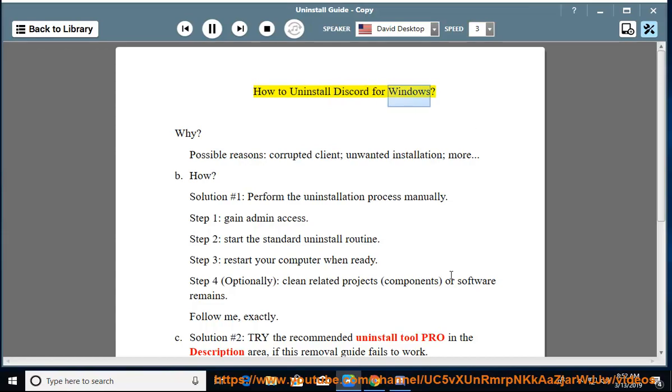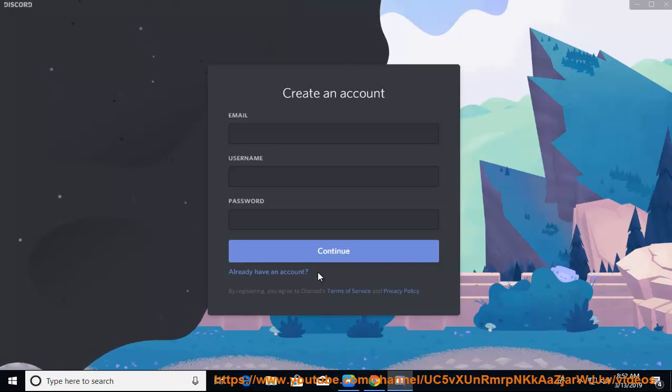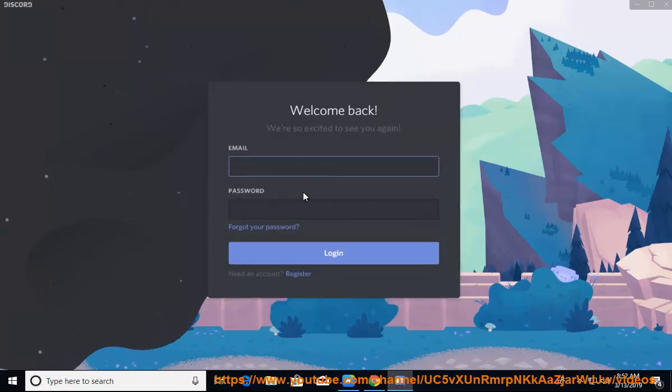How to uninstall Discord for Windows. Why? Possible reasons: corrupted client, unwanted installation, and more.